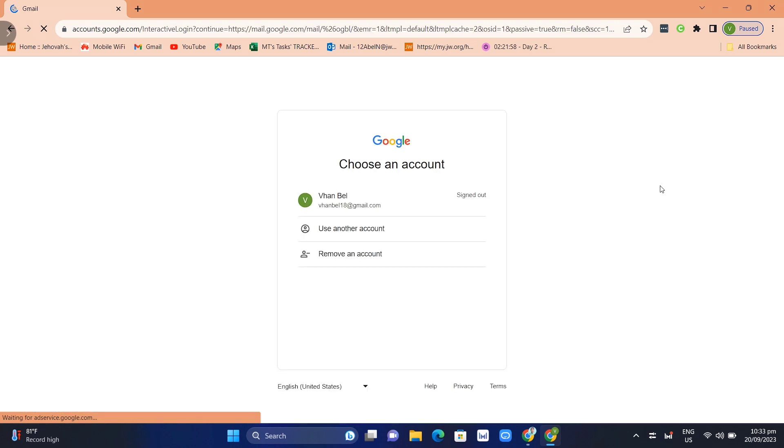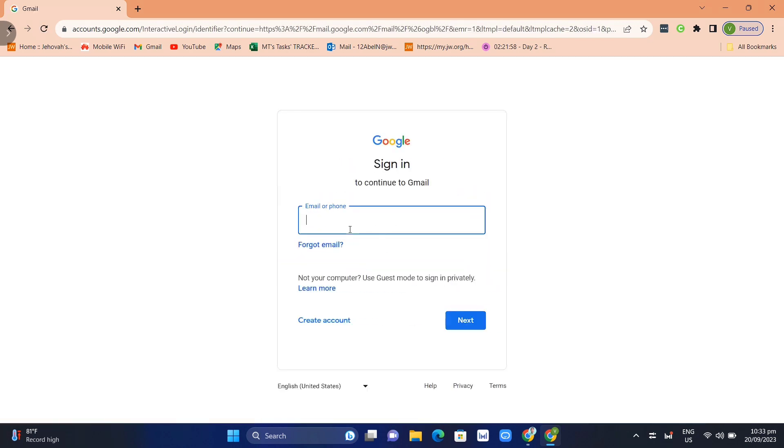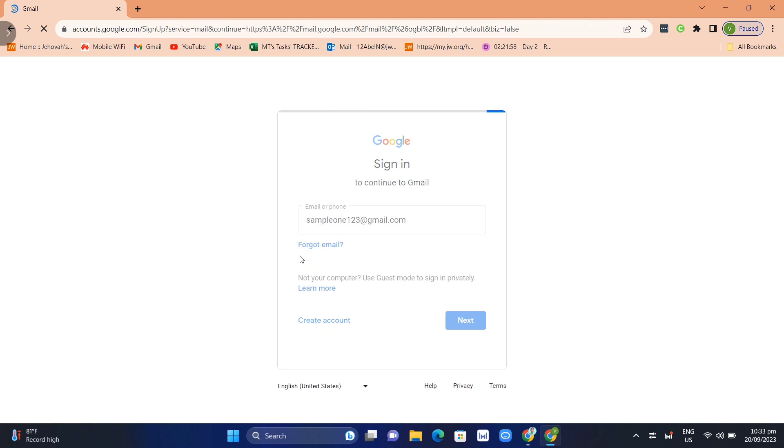Here you just need to choose an account, so we're going to click on use another account. Then we can now create a new Gmail account or Gmail name. Once you've done, click on create account and click for myself.